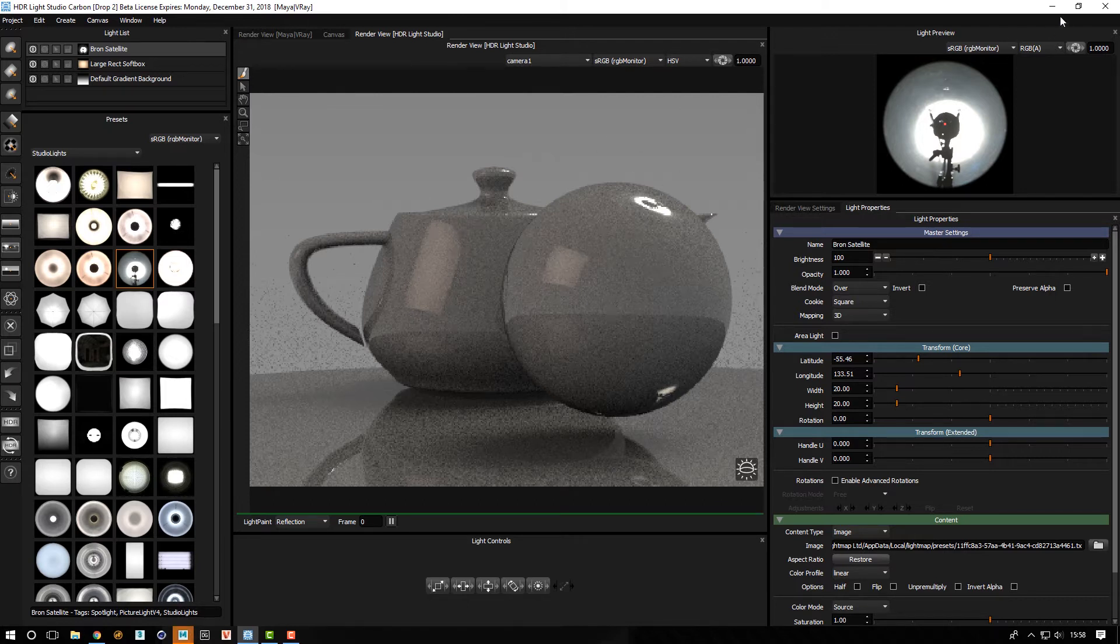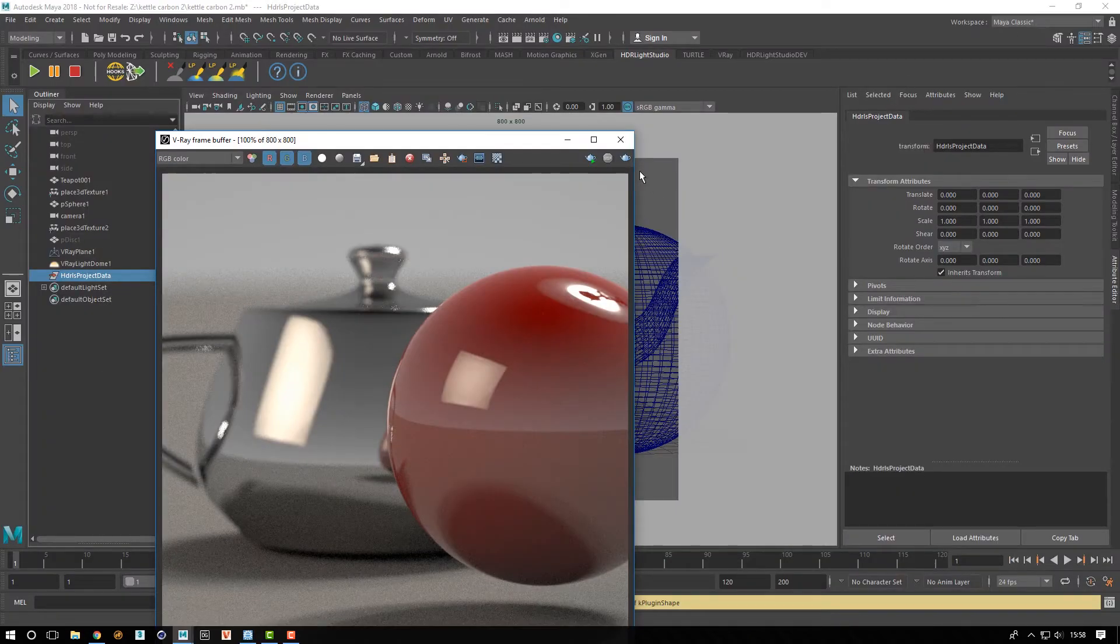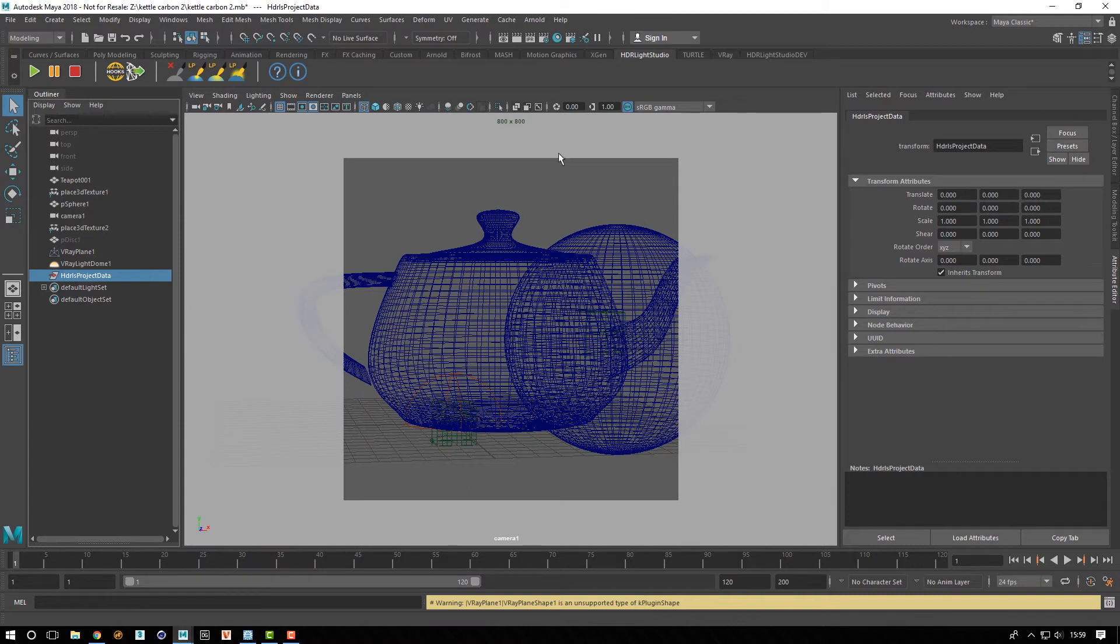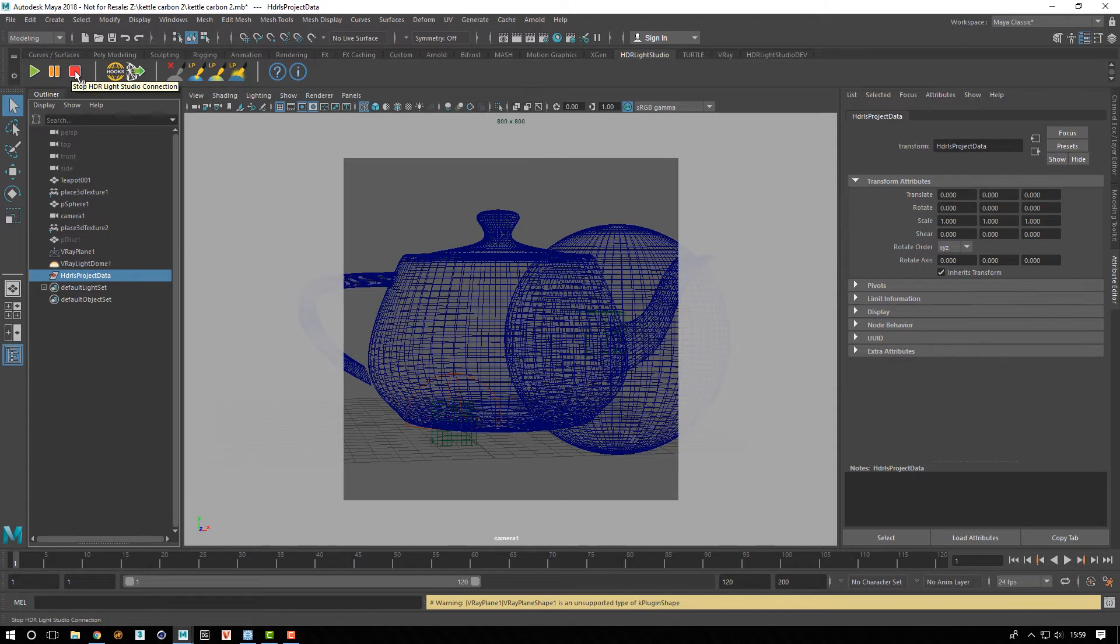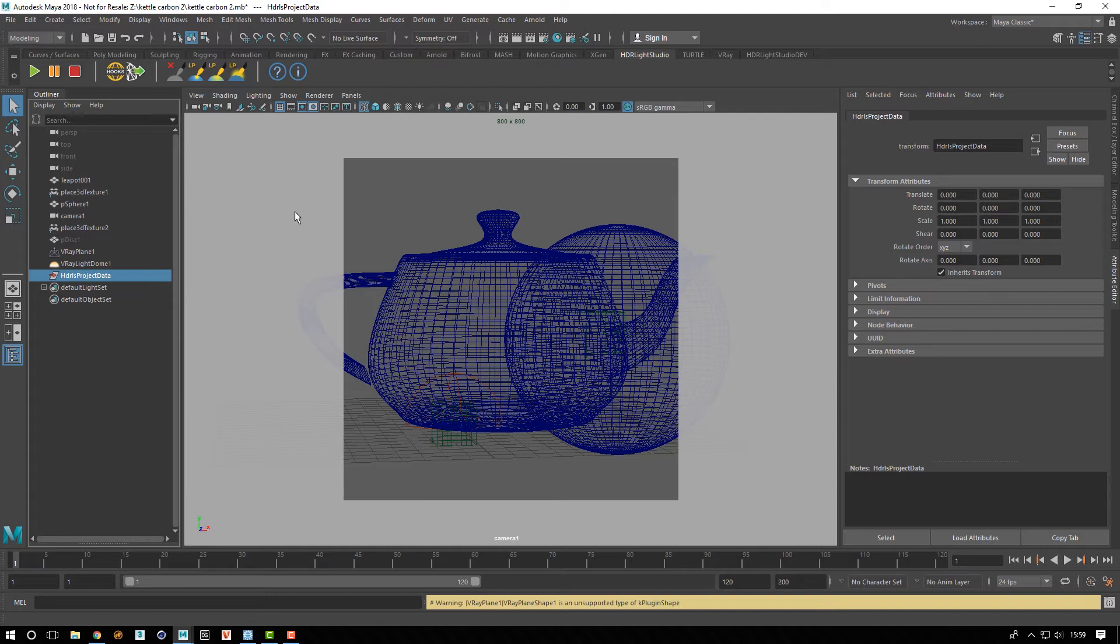In terms of what the other buttons are for—let me minimize this and close that also—we can pause the connection if we want to, and we can stop it. That will basically totally close HDR Light Studio. If you haven't done a production render, it will put temporary files in your scene. If you have done a production render, it will leave those pointing at the files on disk.